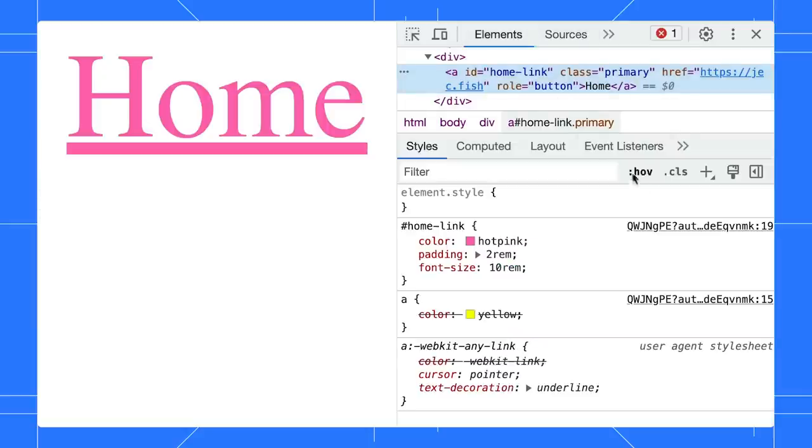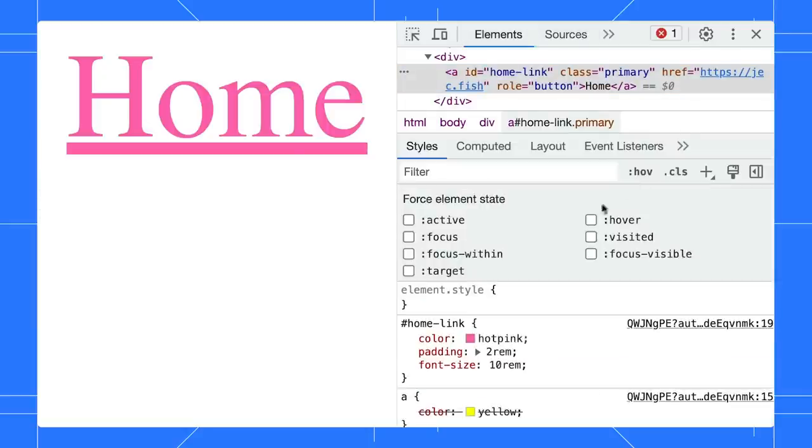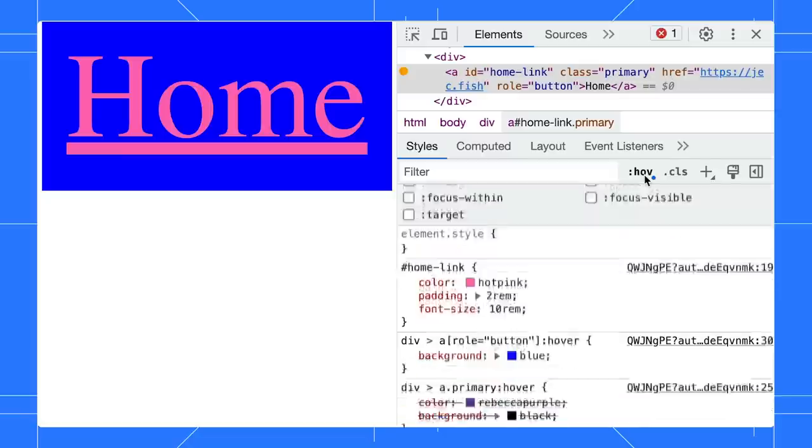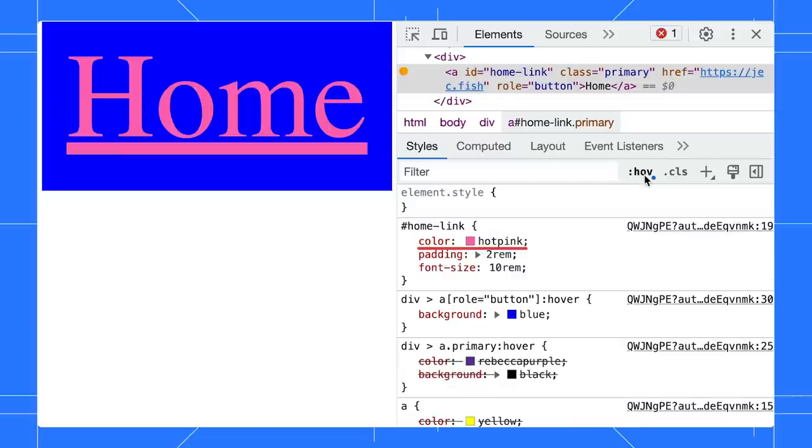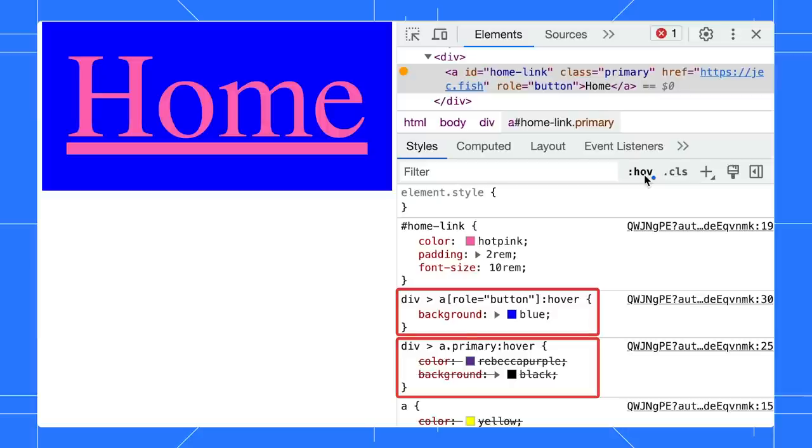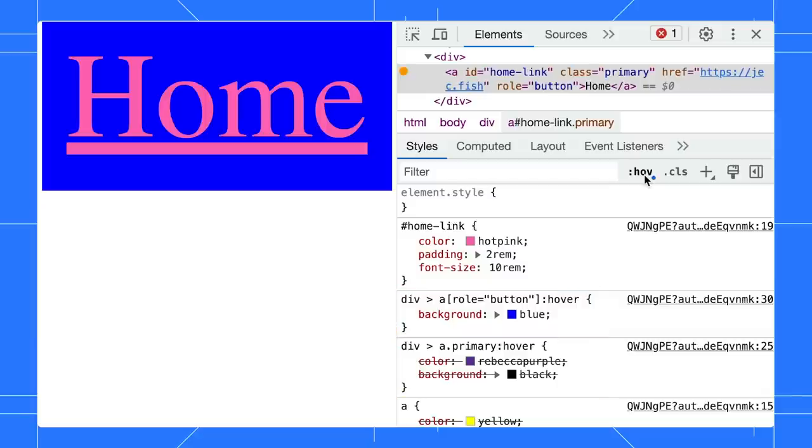Let's inspect that with DevTools. The text color is still pink because ID is more specific. Since both hover selectors have a specificity of 0, 2, 2, whoever comes last wins. Therefore, the background is blue.